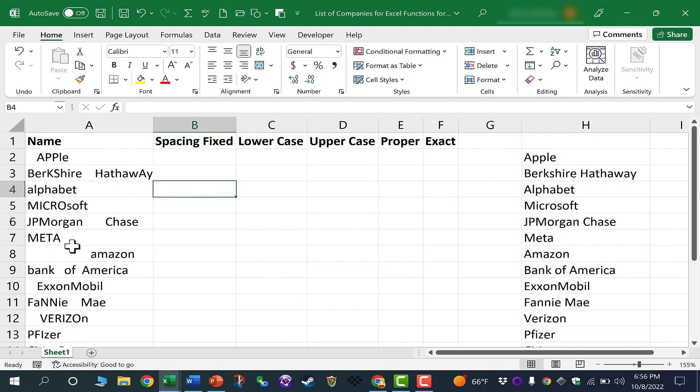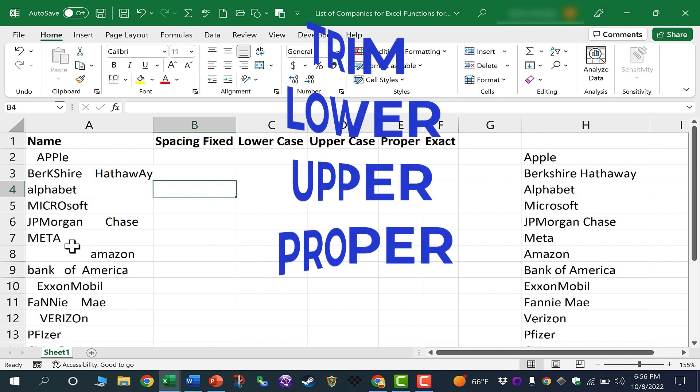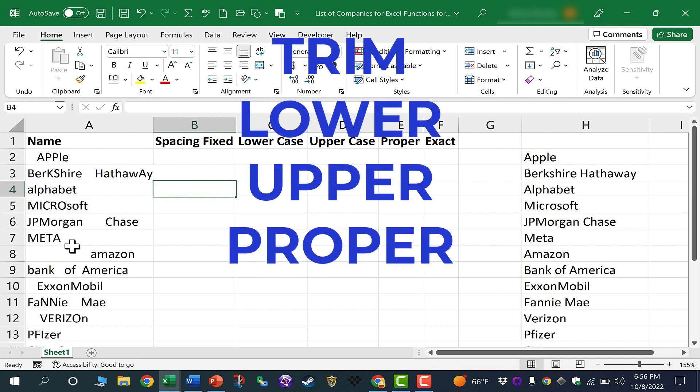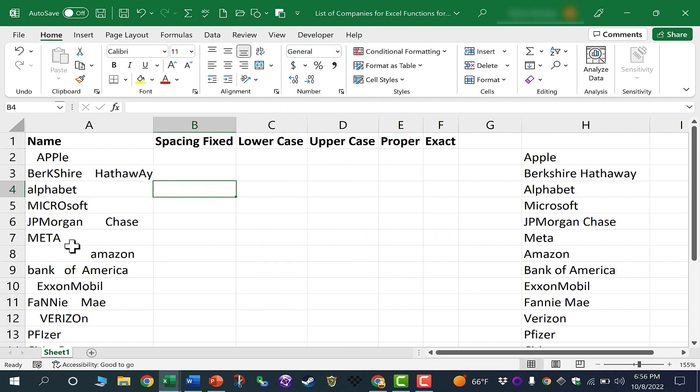In this video, I will show you several Excel functions to help you clean up your text. And at the end, I'm going to throw in a bonus function that you may have never heard of or used before. Let's get started.